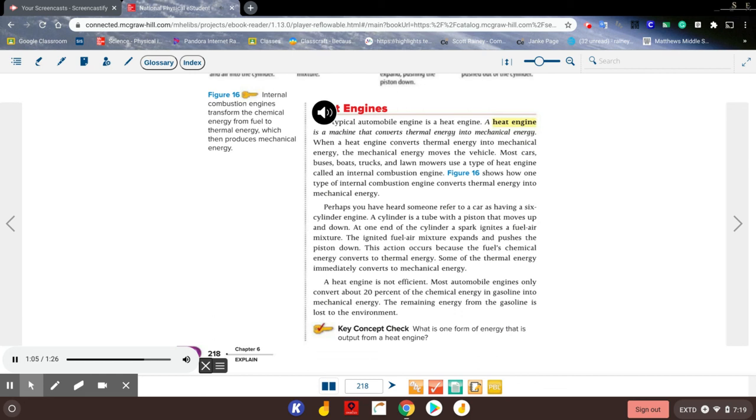A heat engine is not efficient. Most automobile engines only convert about 20% of the chemical energy in gasoline into mechanical energy. The remaining energy from the gasoline is lost to the environment. Key concept check: What is one form of energy that is output from a heat engine?